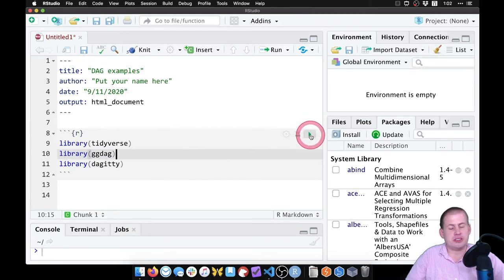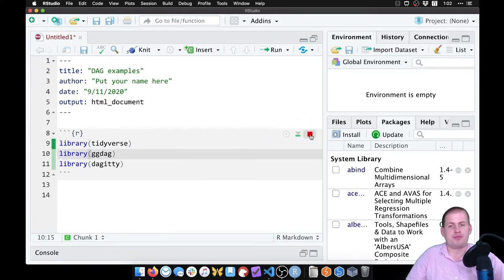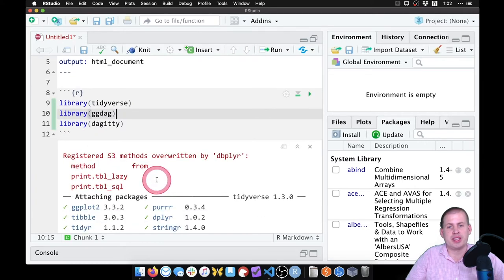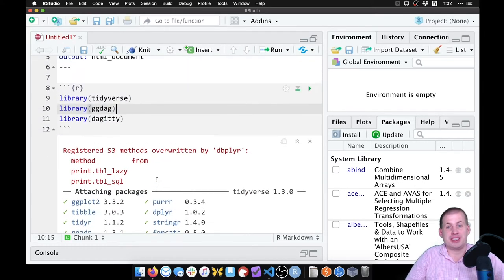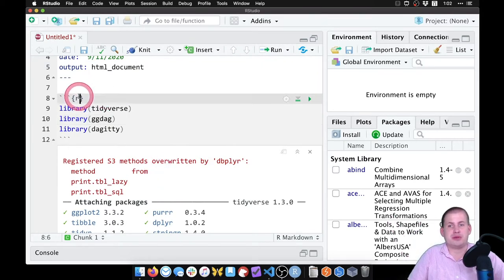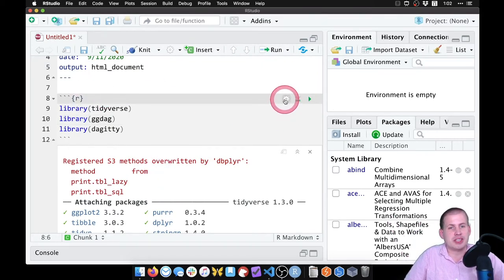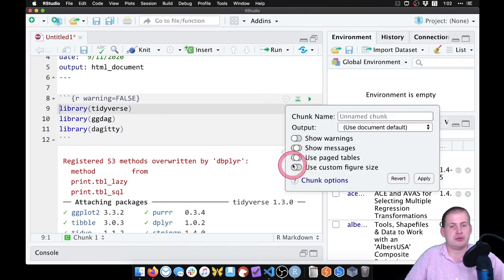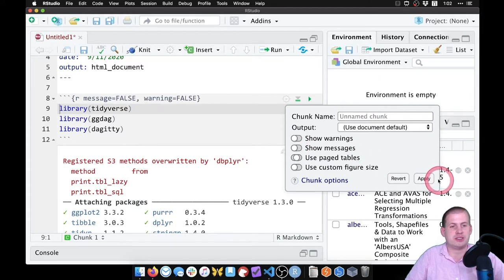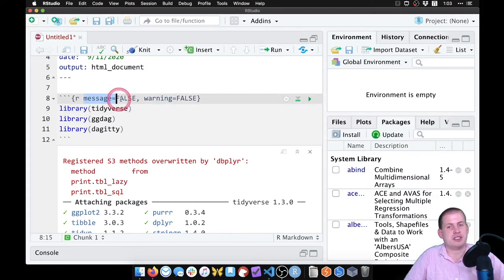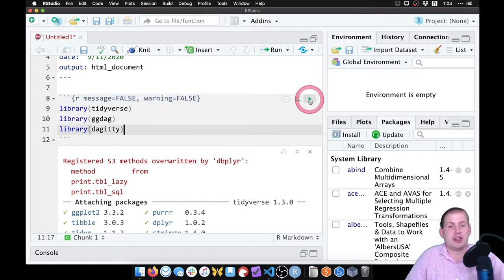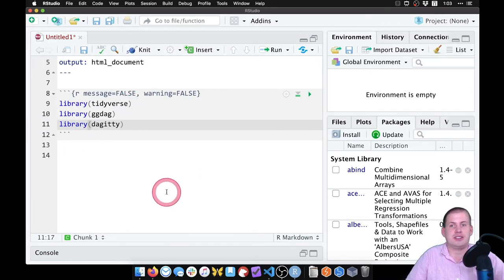I'm going to run this chunk so I can actually load those libraries. It will have a bunch of warnings and messages pop up. That's helpful information, but if we knit this document, those would appear in the knitted output and we don't necessarily want that. So if I come to this gear icon, I can modify the chunk options to not show warnings and not show messages. You can type message=FALSE, warning=FALSE by hand as well. Now if I run the chunk, there should be no warnings or messages — it's all nice and clean.